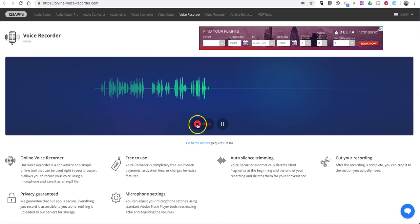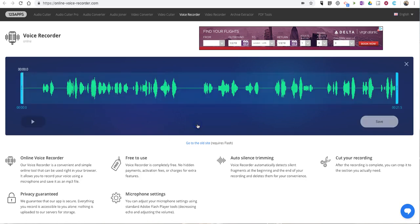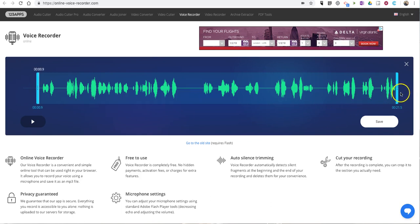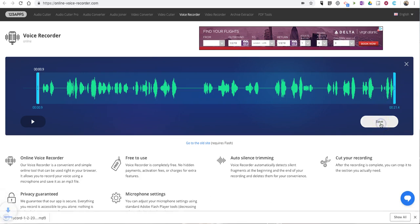When you're done, hit the stop button and you'll see I have some dead air. So I'll click and clip that dead air out. I can do the same thing at the end if I want to as well. When I hit the save button, it automatically saves as an MP3 on my desktop.